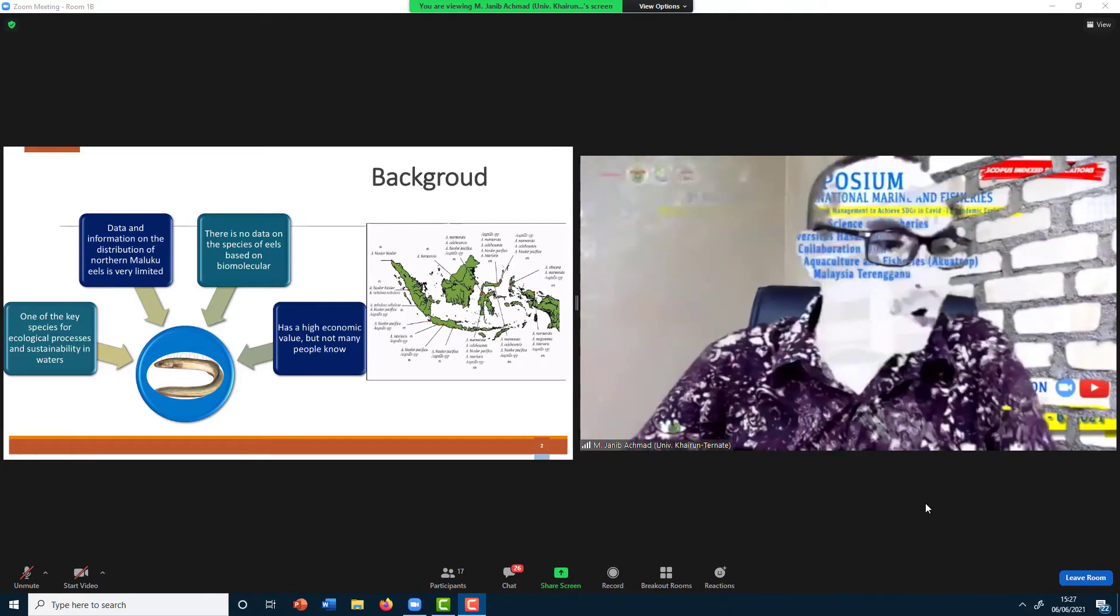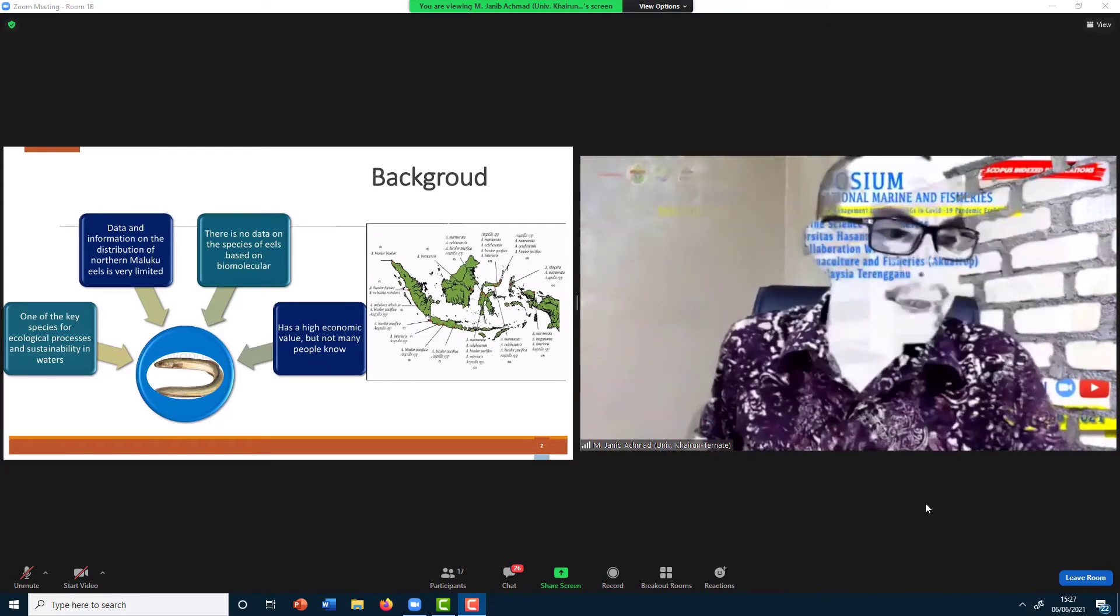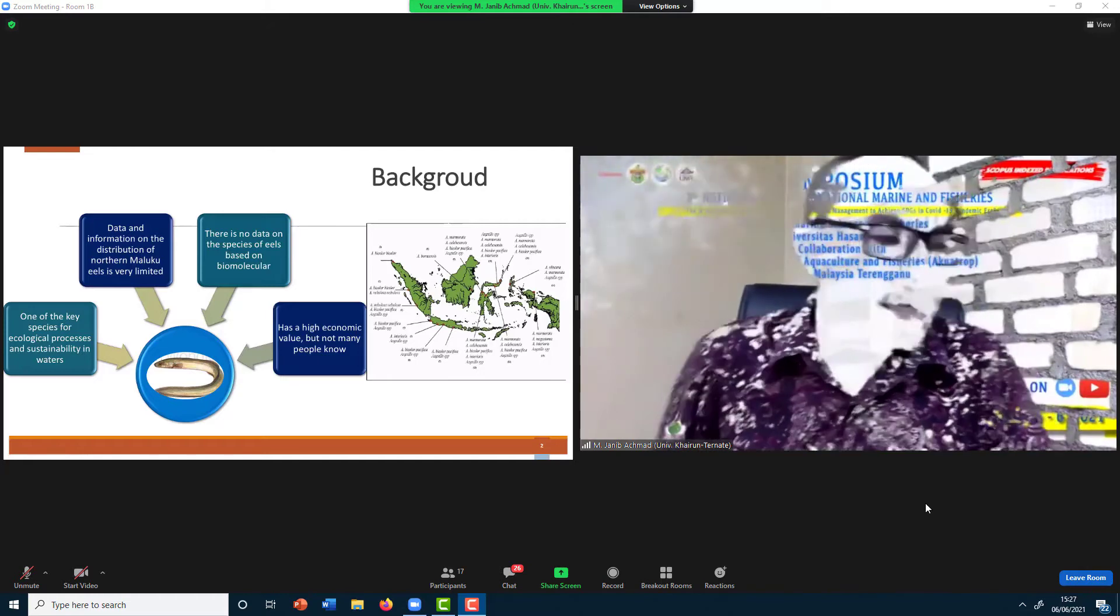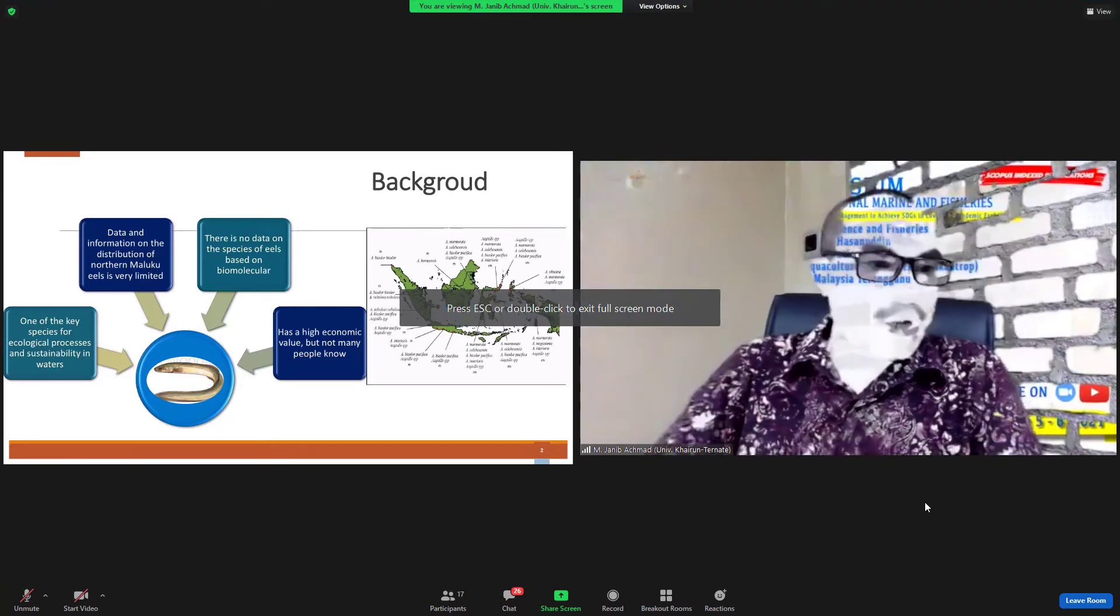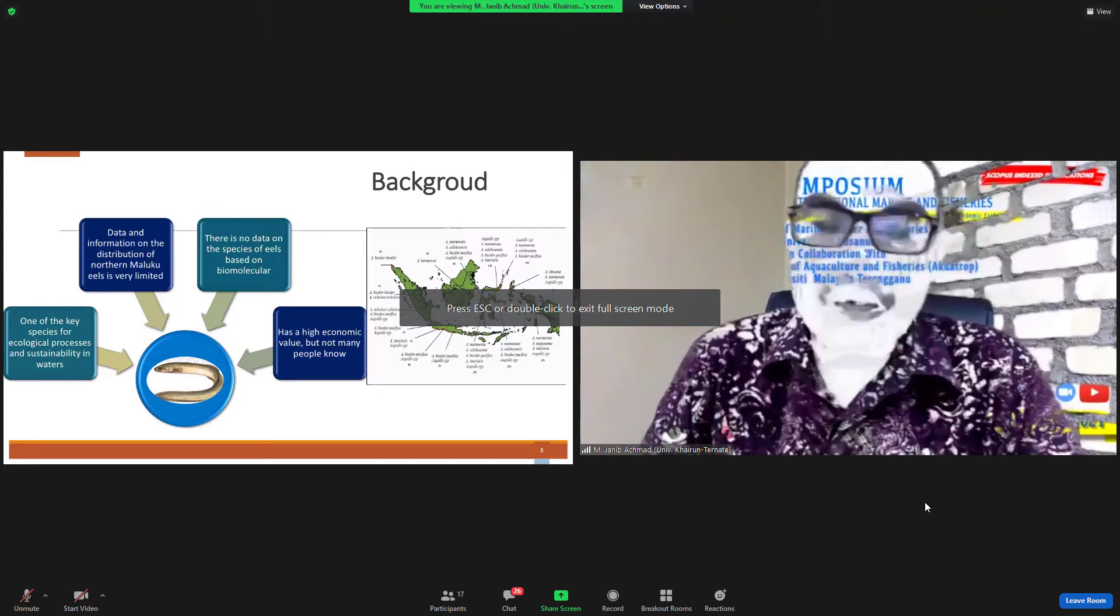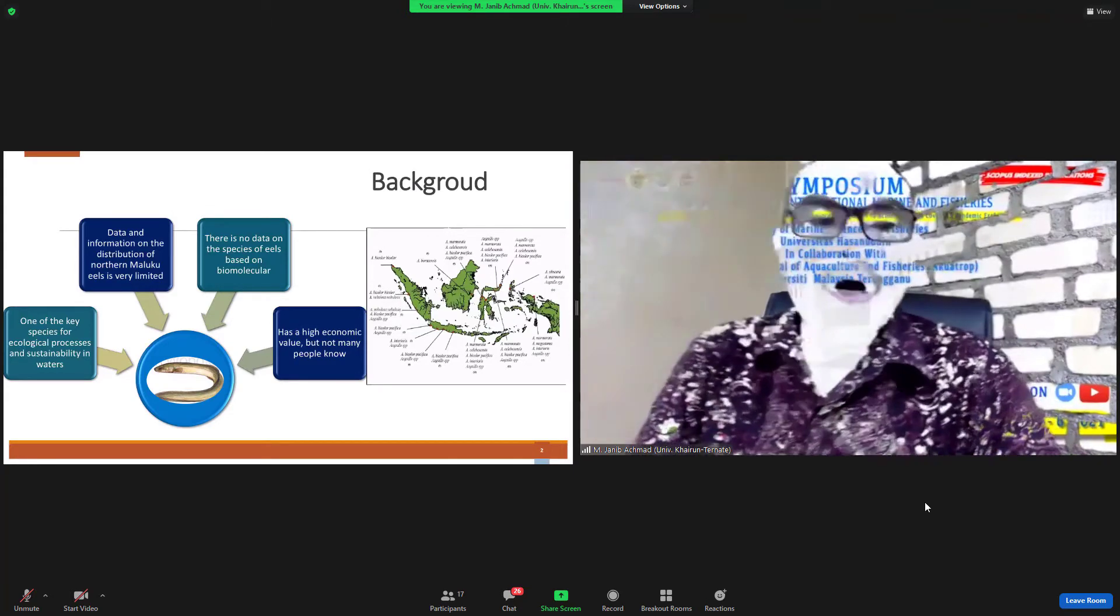According to the literature, eels from North Maluku has only three species: Anguilla obscura, Anguilla marmorata, and Anguilla species.